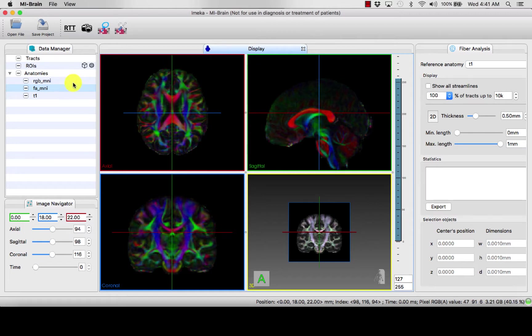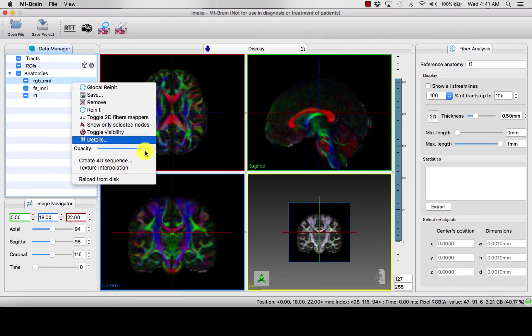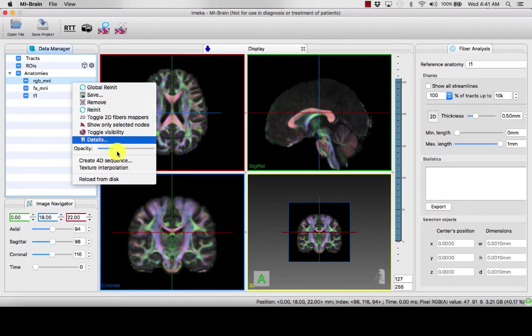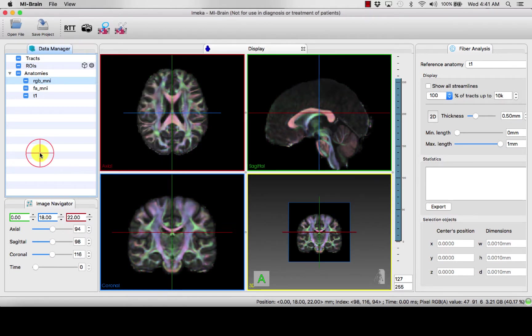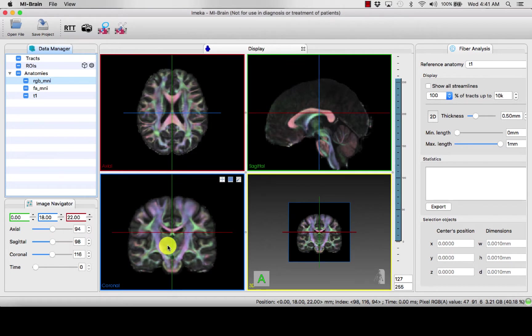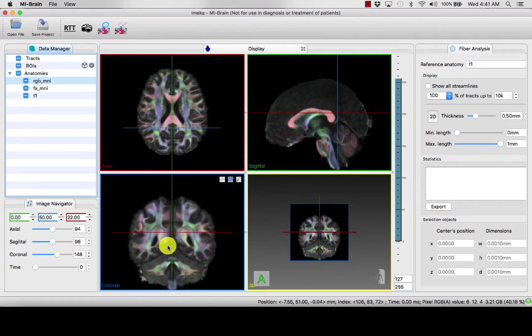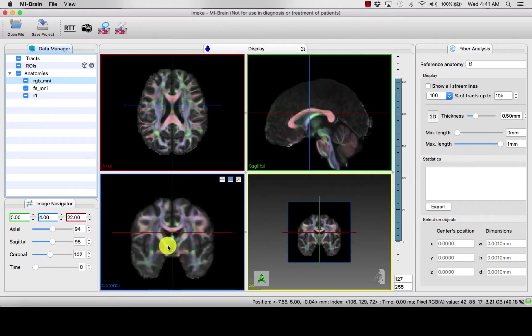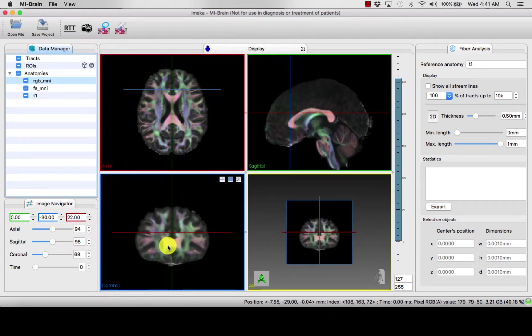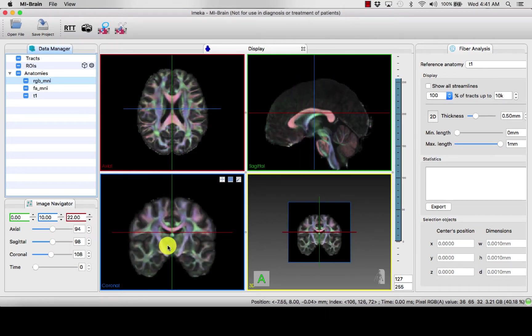You can then change the opacity as we did before to layer the map to have a better understanding of what is happening with the patient's neuroanatomy. Thank you.